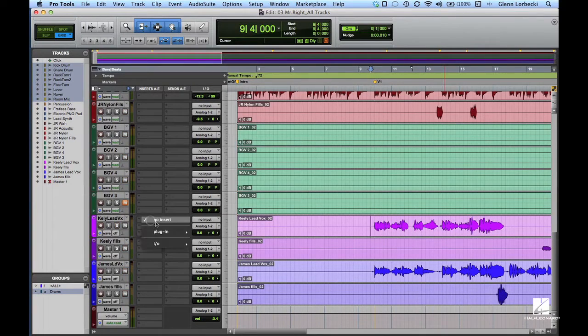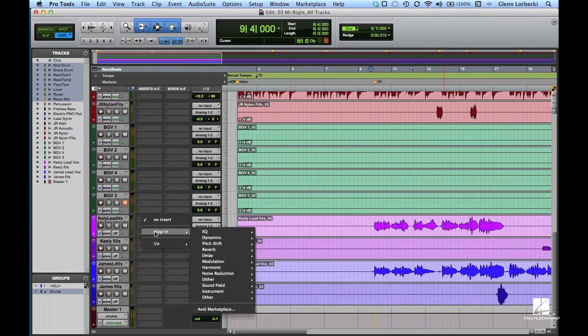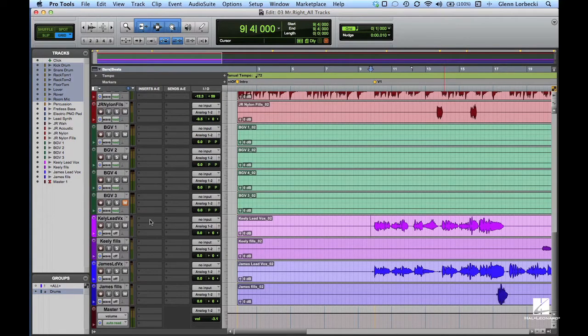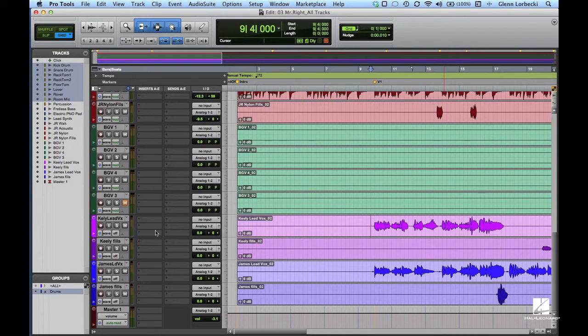While we could add reverb directly to the vocal tracks, we're not going to use that method. As we've discussed before, direct plugins add latency and consume system resources at this stage of the process.